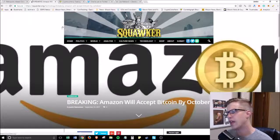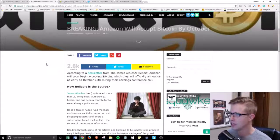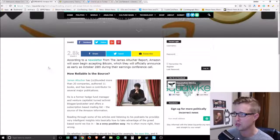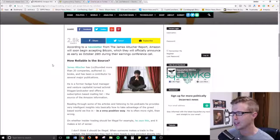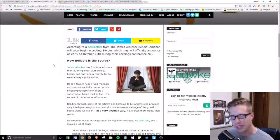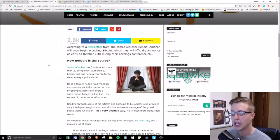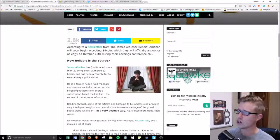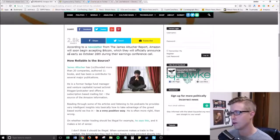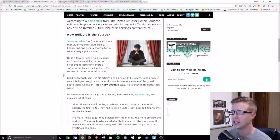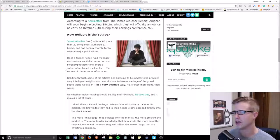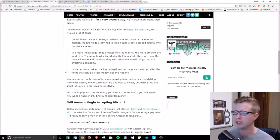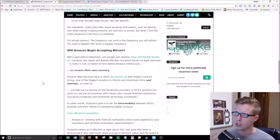And now next we have some rumors of Amazon soon accepting Bitcoin. Now this is from a newsletter from an individual named James Altucher and I don't know how much validity this has. It seems a little silly to maybe pop off about rumors like this, maybe he's trying to just get some attention and maybe he's right. He predicts that this announcement will come as early as October 26th during their earnings conference call. James Altucher is an individual who has some validity and credibility, he's a serial entrepreneur, he's a hedge fund manager, he's done a lot of different things in the space.